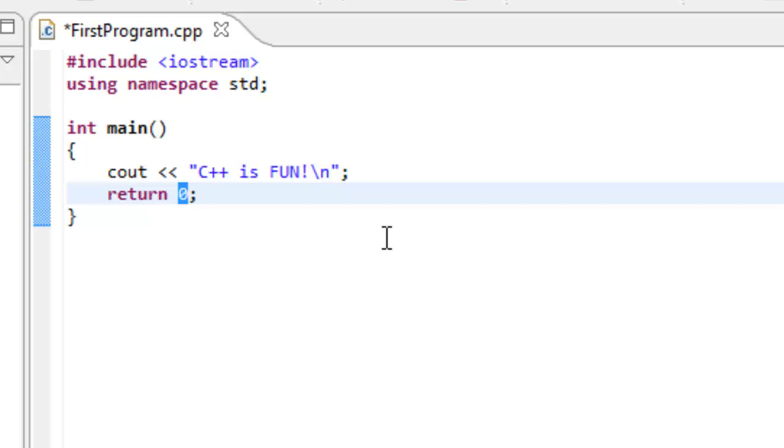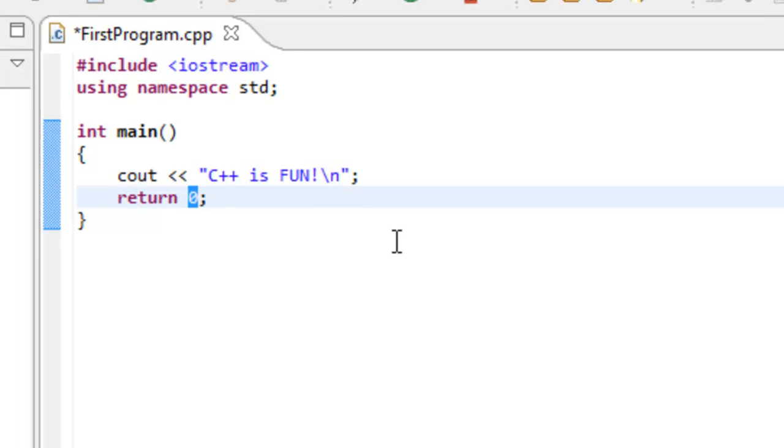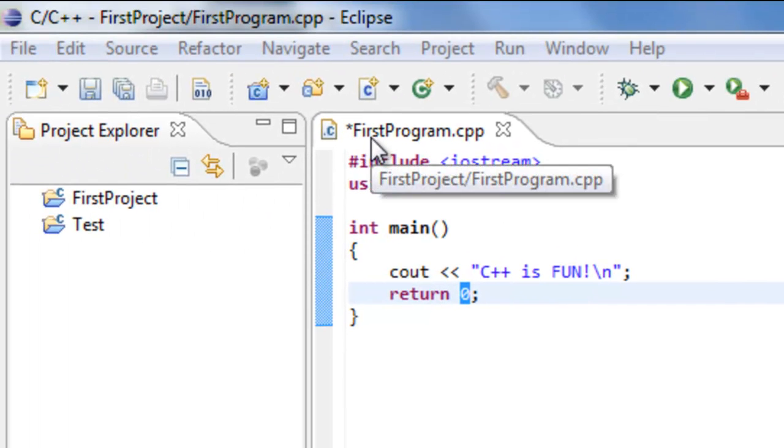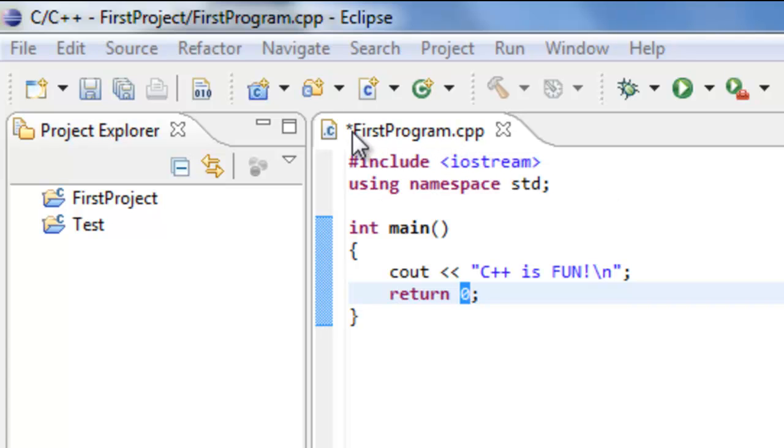Okay, so now that we've discussed the code in our first program, we're about ready to run it. But there's a couple more things that we need to do. One thing that we need to do is actually save this particular program file. You'll notice here that next to the firstprogram.cpp name that we have a little asterisk or star here. This is indicating that we have not actually saved this particular file back since we last modified it. So what we'll do now is actually save it.